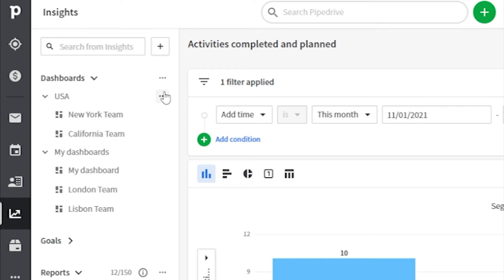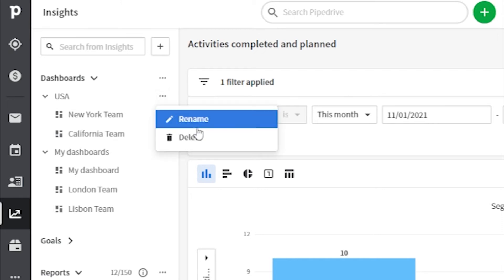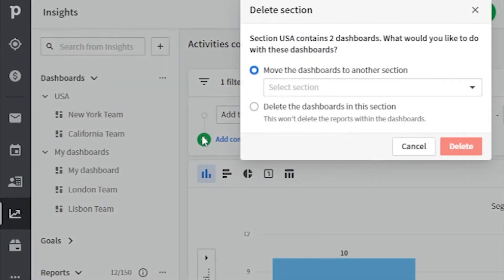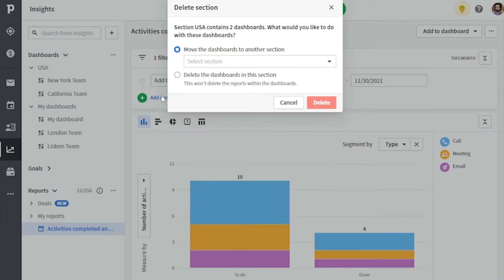But also a little trick: you can use this to do bulk cleanup. Just organize reports into a section and delete the entire section.